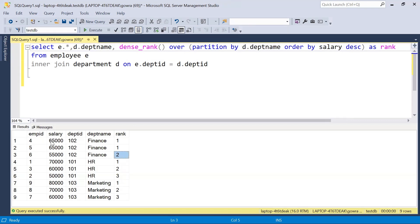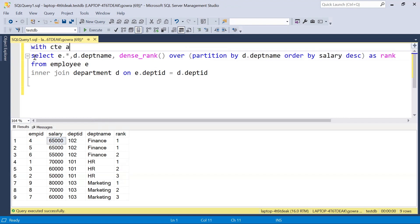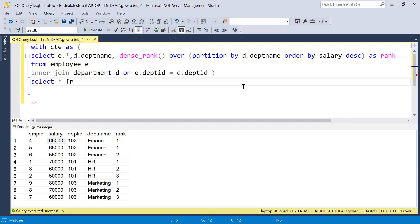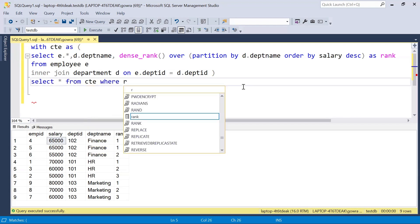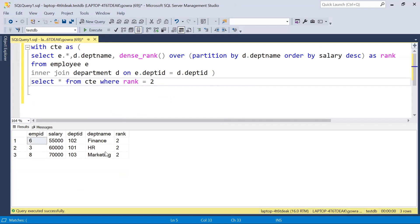If all salaries are unique then you can also use RANK or ROW_NUMBER, but in this particular scenario DENSE_RANK is required. Once the rank is generated, we can use a subquery or a CTE on top of it, and then filter where rank equals 2. This gives us only those records with the department's second highest salary.